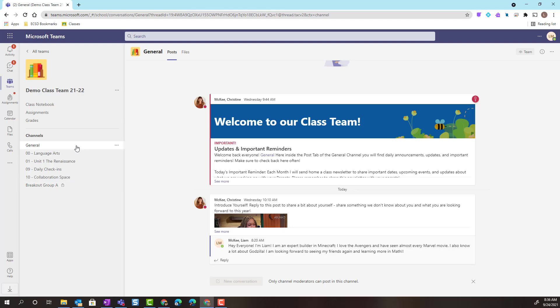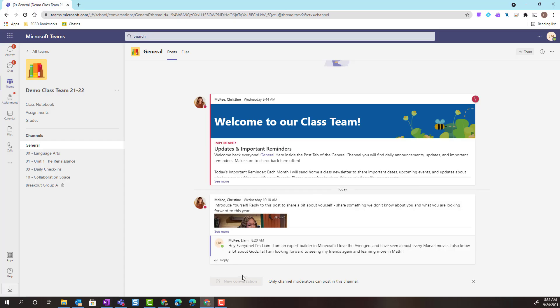Inside the general channel, I can see that my teacher has posted a few announcements and posts. But notice that I can't click on new conversation. That's because this channel has been moderated. In other words, the only person who can post announcements or other posts inside of this channel is my teacher.